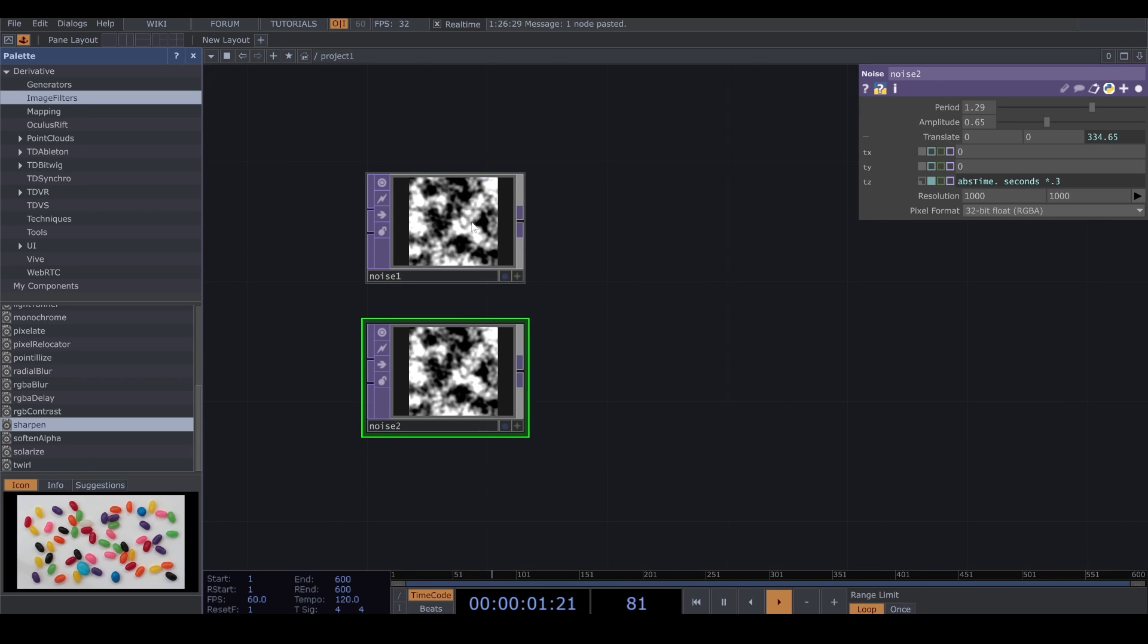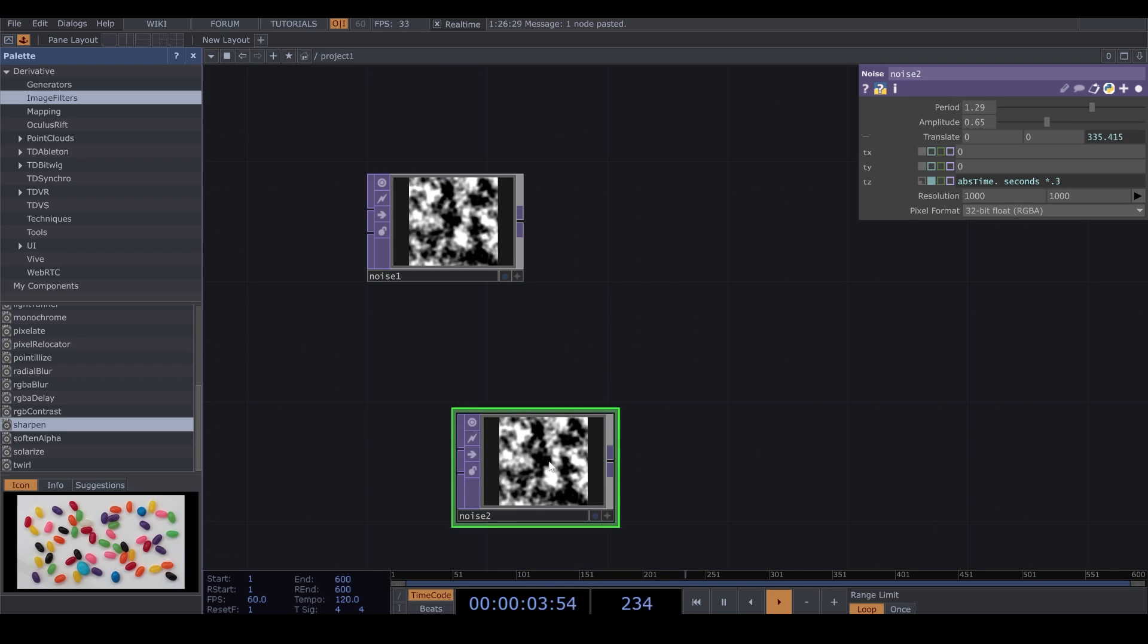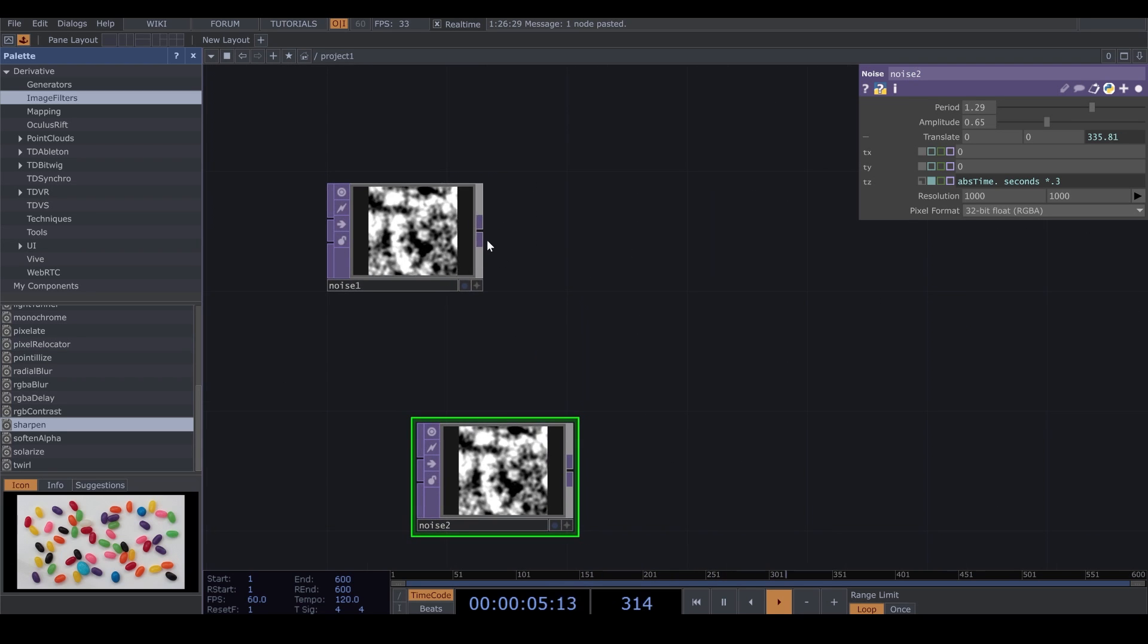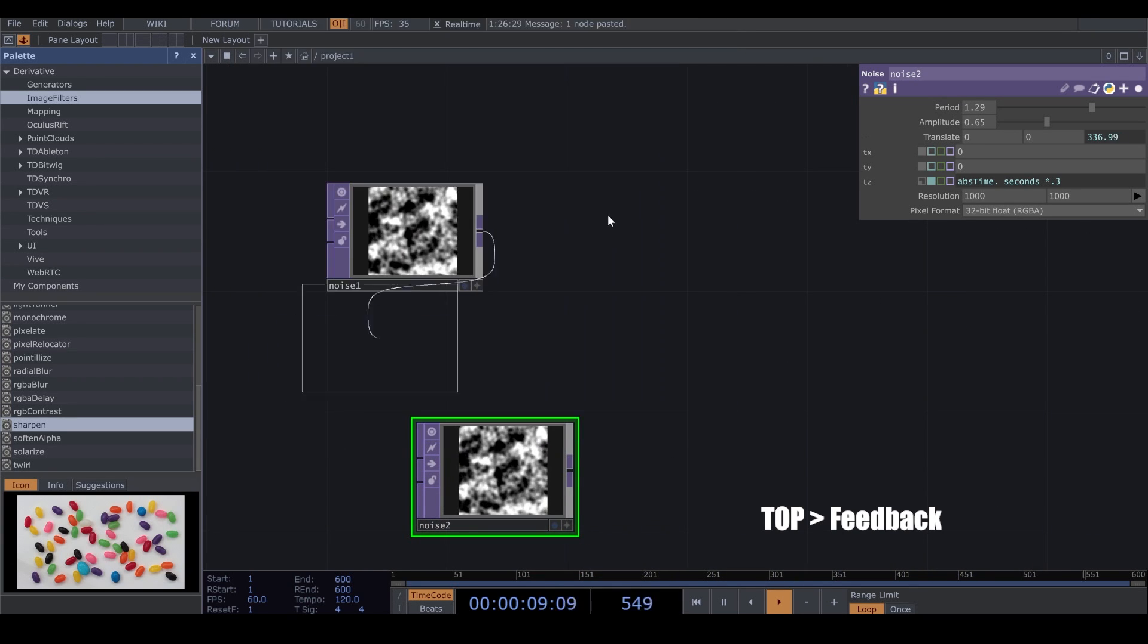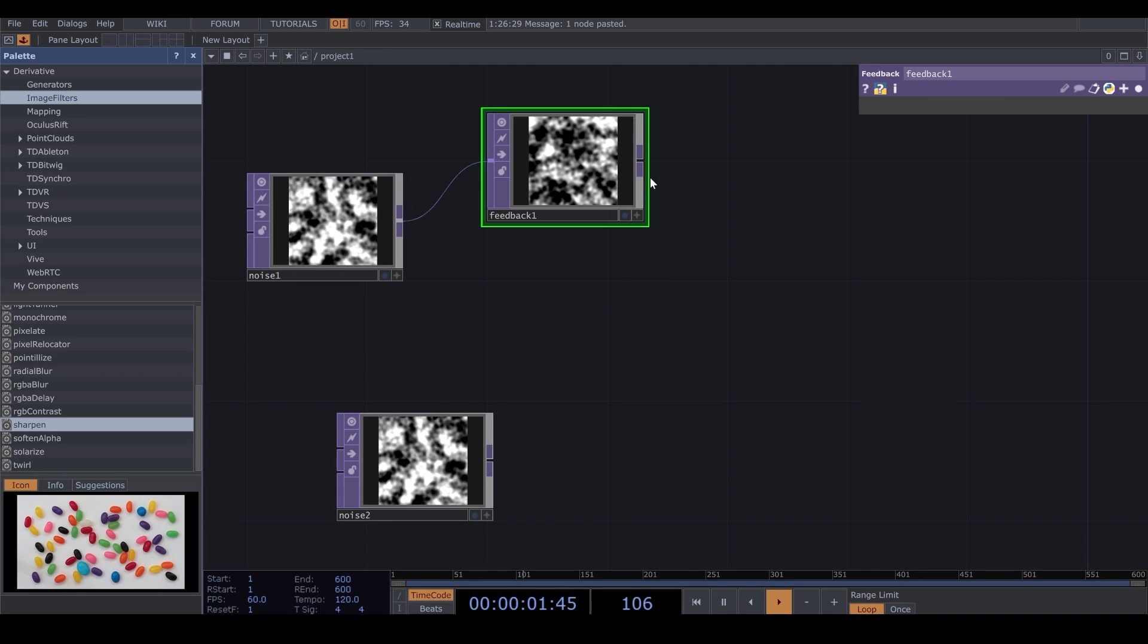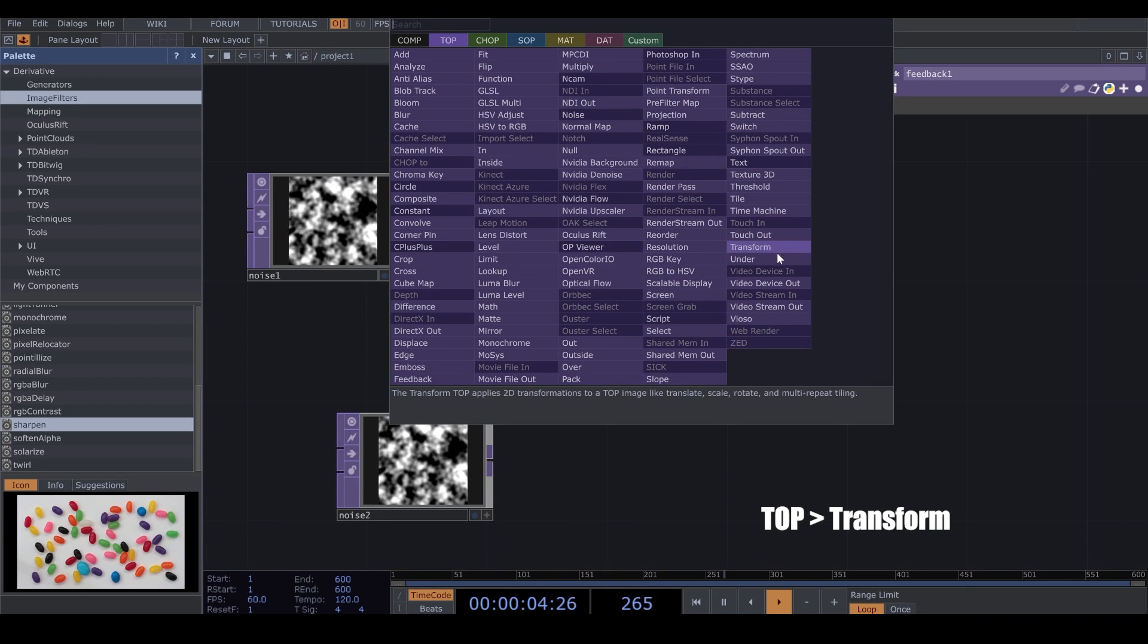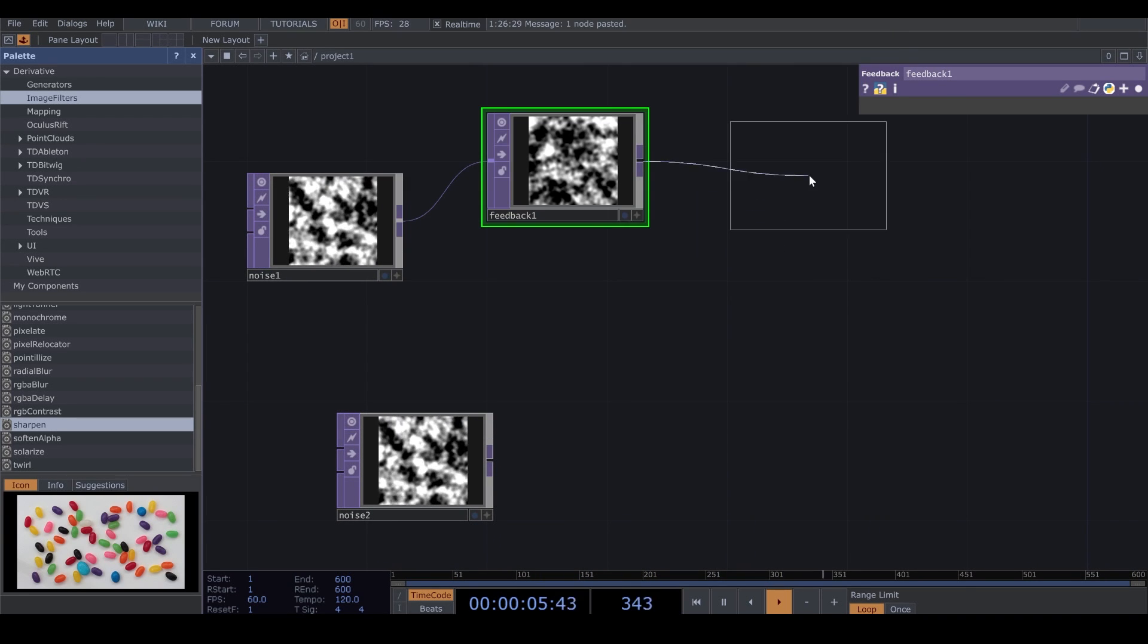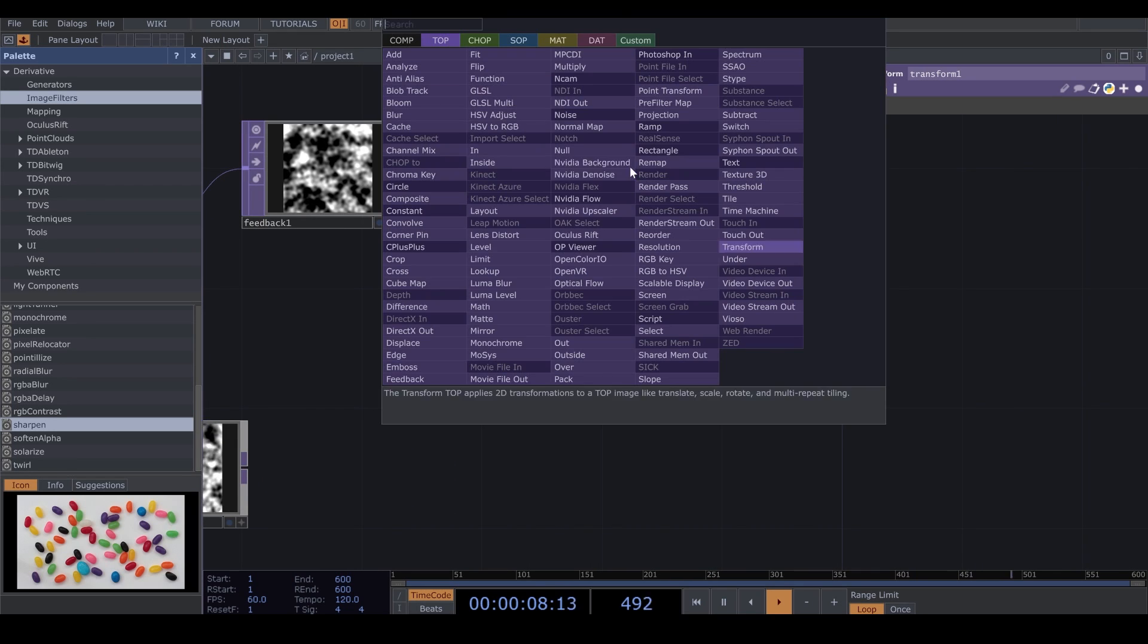So I get a copy from my Noise for later. After Noise, I add a Feedback from Top. And I add a Transform. And after that, I add a Blur.